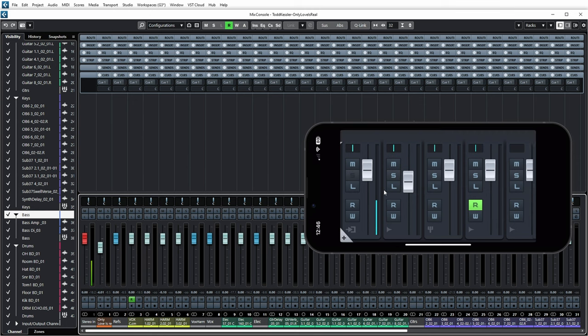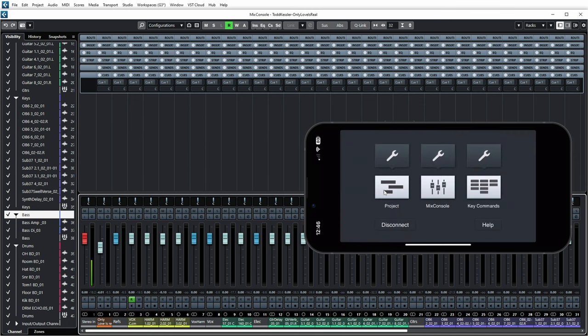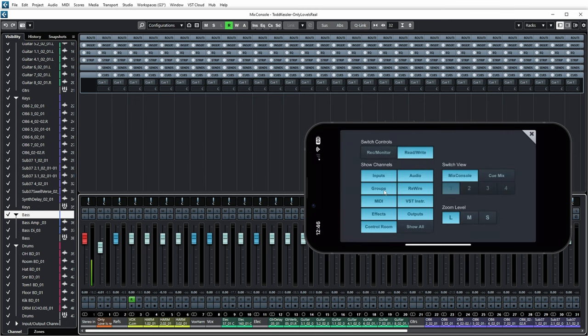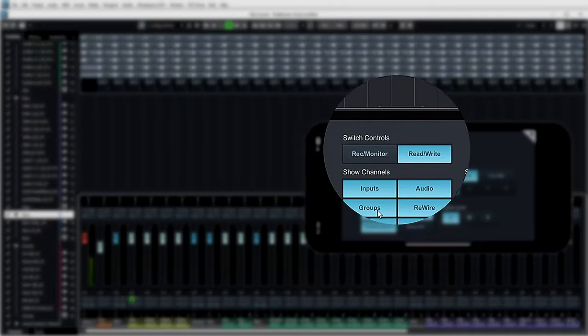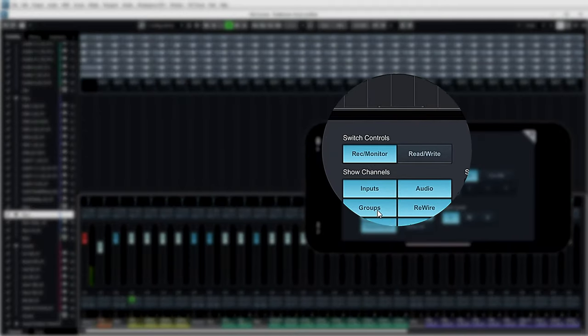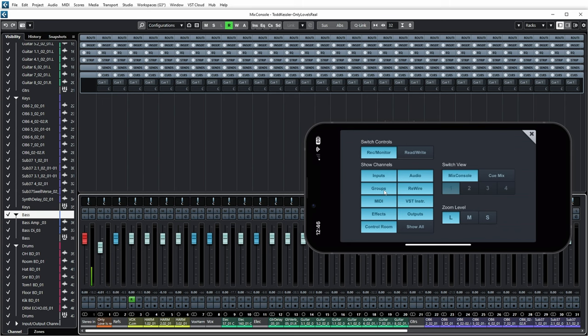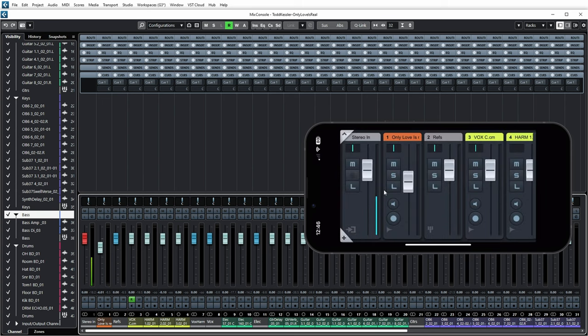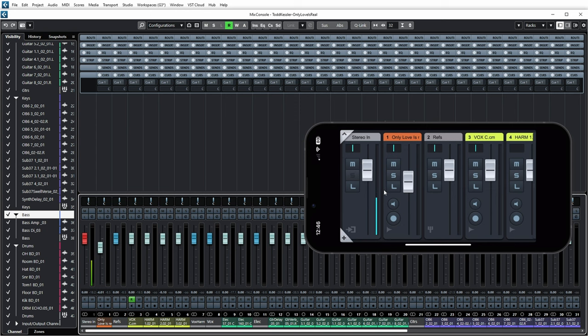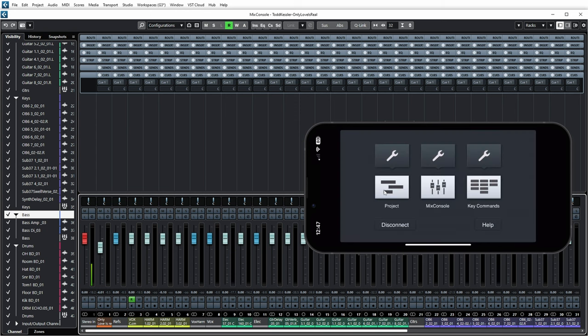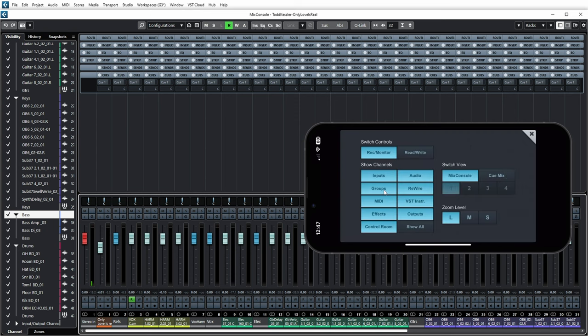Now there's other options for this mix console, because if you go to the settings, you can see that right now the switch controls are set to read, write. But I can also set the switch controls to record or monitor. And if you then go back, you see that I now have monitor and record buttons here, which previously were read and write buttons for the automation.